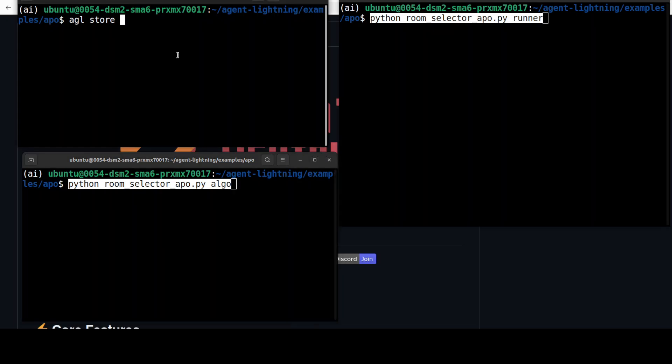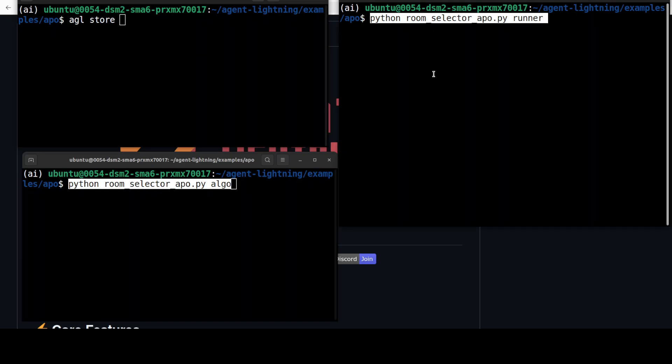First one, agl store. This primarily starts your Lightning Store server, which acts as a central database and message queue for the entire training system. It primarily runs on a local system and manages all communication between the algorithm and the runners. For example, it stores the task prompt versions, execution results, and detailed traces of what the agent does.